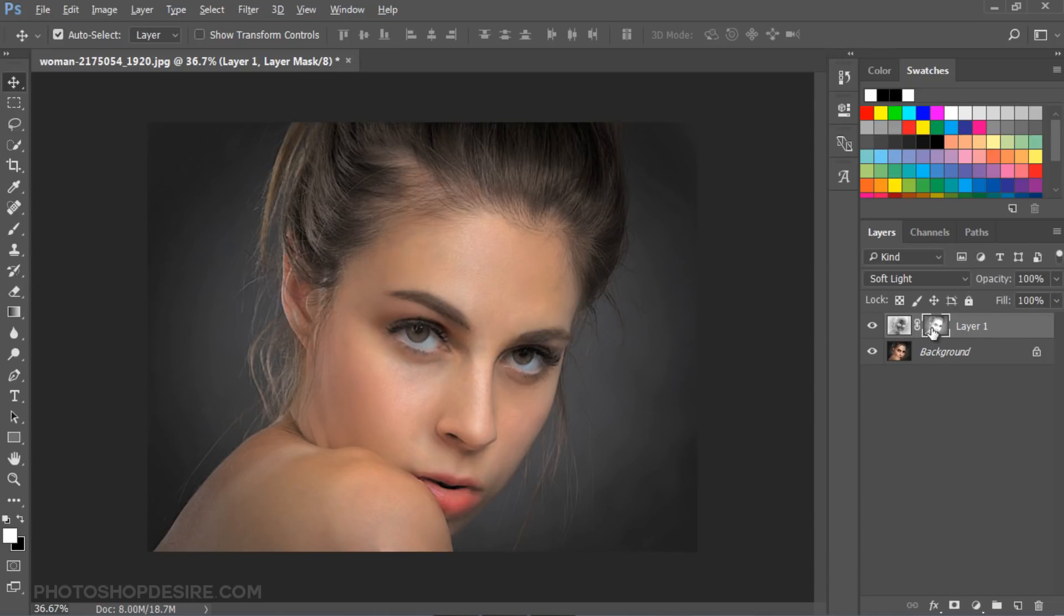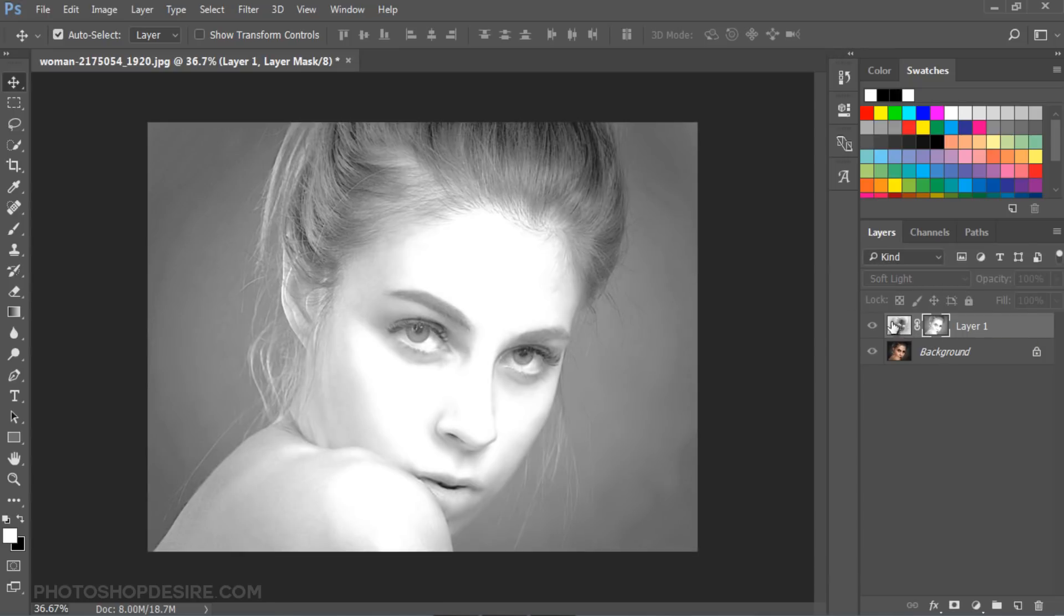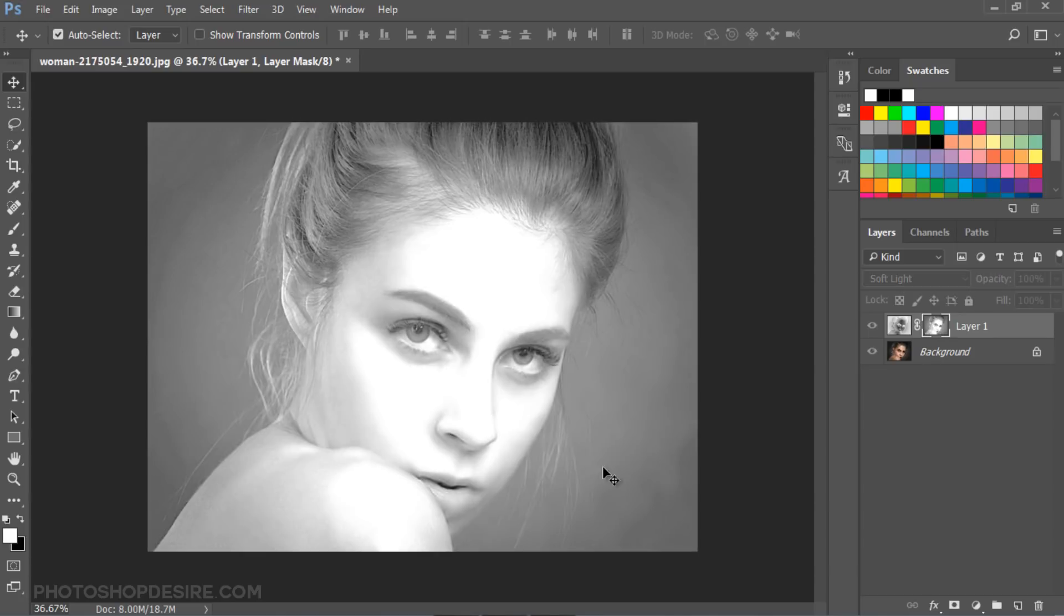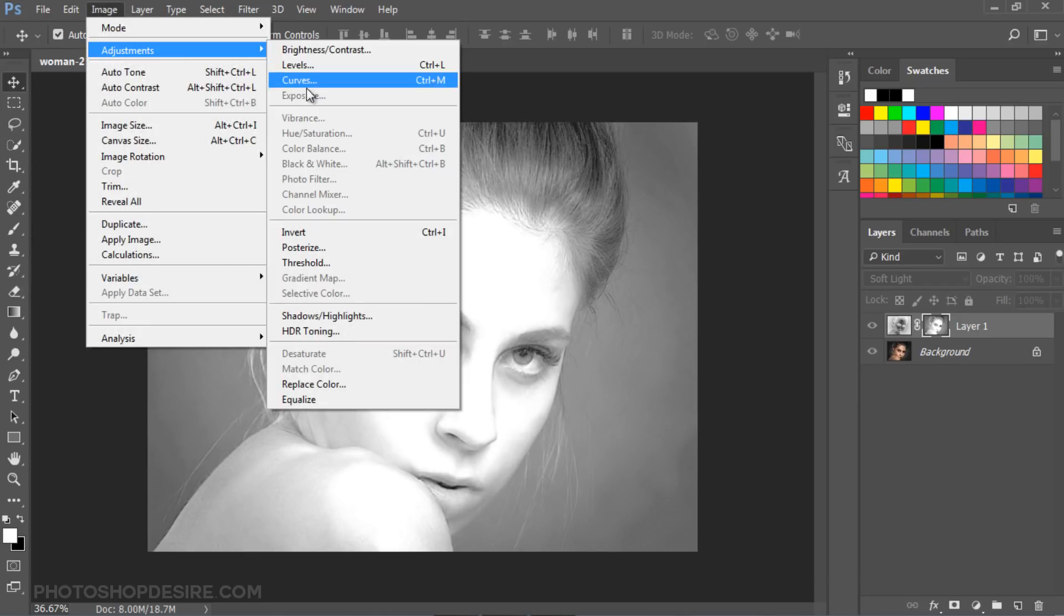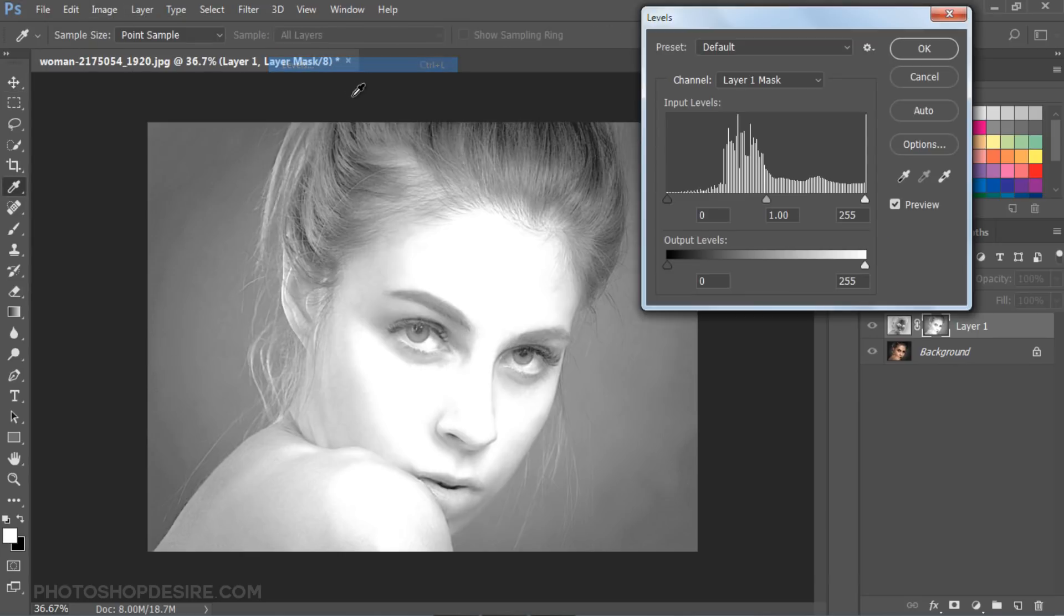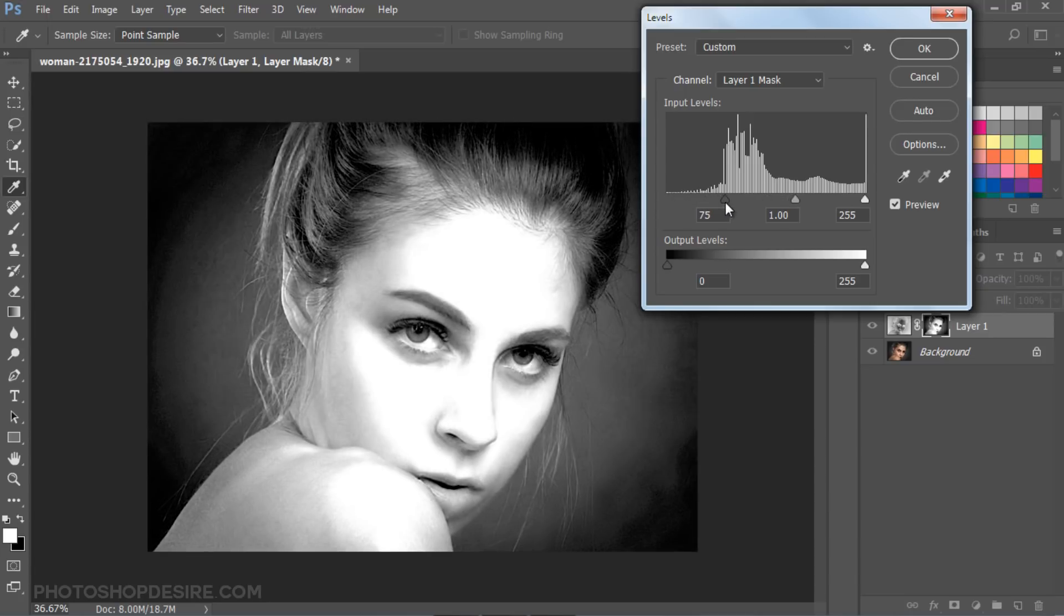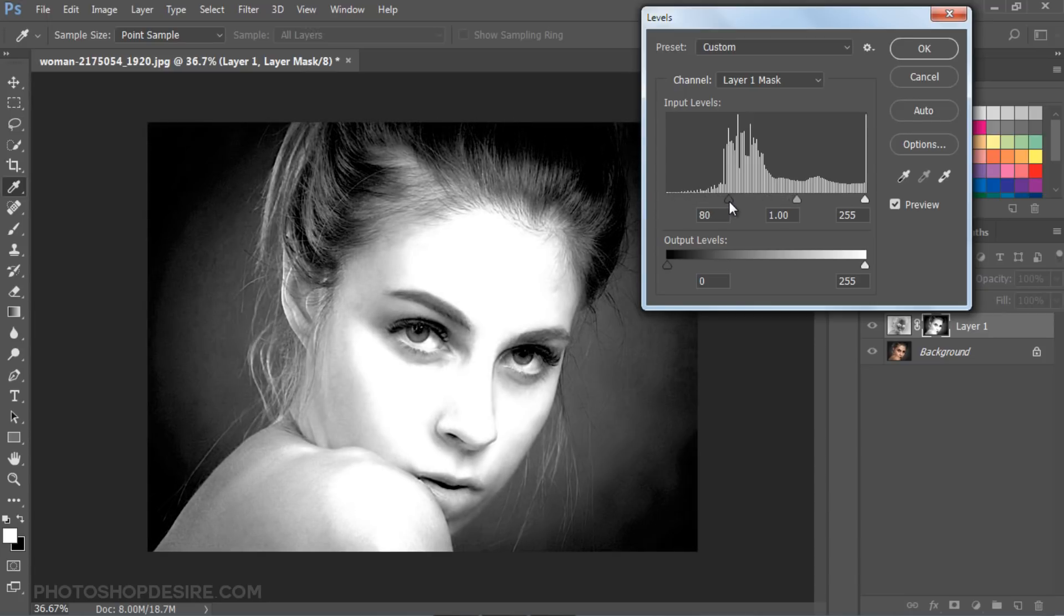Hold Alt key and click on the layer mask thumbnail to display the mask channel. In the mask, the effect is visible on the lighter parts of the image, whereas it is invisible on darker parts. Now select layer mask and adjust levels to make shadows darker, which means the effect is applied only on the skin.